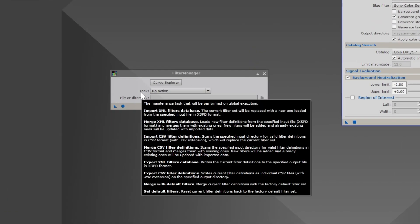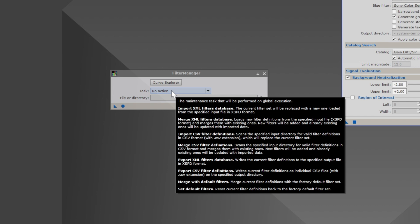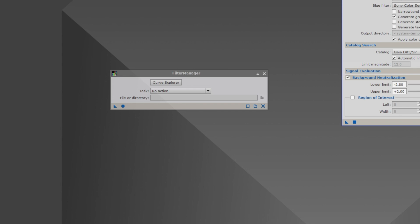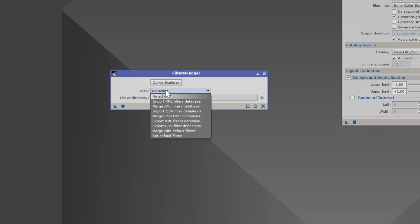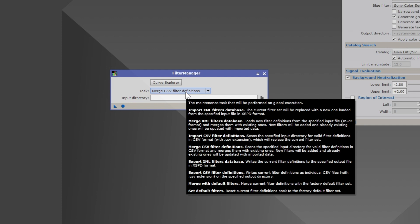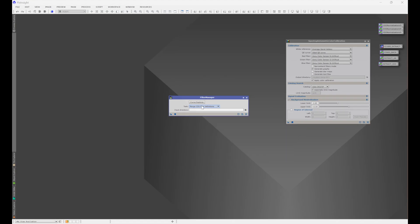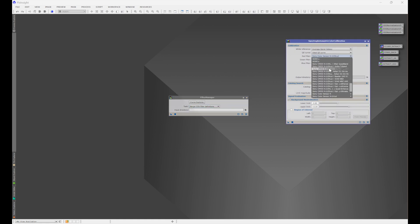Once you've extracted the files, we're going to go back into PixInsight. If you're using the older version of PixInsight where Curve Explorer and Filter Manager are part of SPCC, we're going to get into that in just a moment. Under Task, we want to go to Merge CSV Filter Definitions. What that's going to do — if we look at the description — it scans the specified input directory for valid filter definitions in CSV format and merges them with existing ones. New filters will be added and already existing ones will be updated with imported data. So we want to do Merge so the new filters get put into the list.